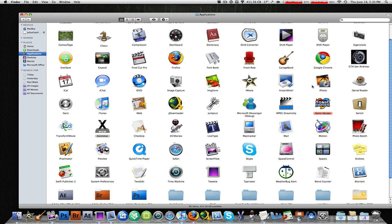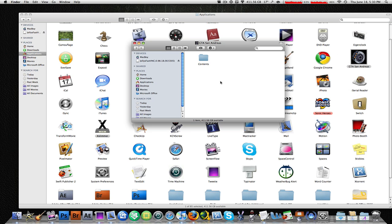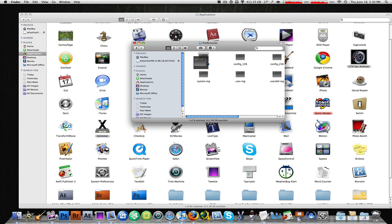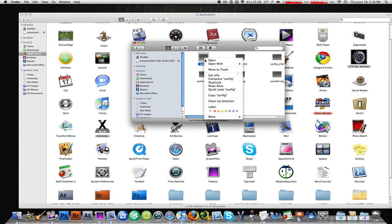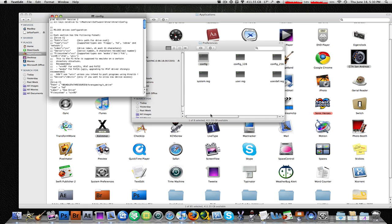Go in your finder and locate GTA San Andreas. I've got it right here. Right click and click show package contents. Then go to your contents, resources, preferences, and find the config file, which is right there. Right click on it and then click open with text edit.